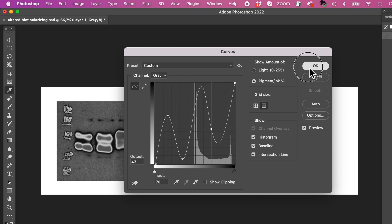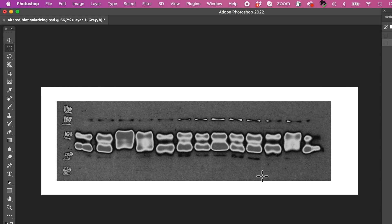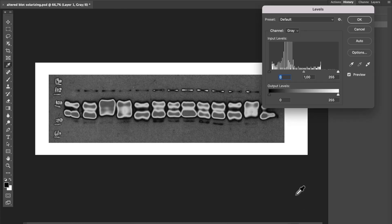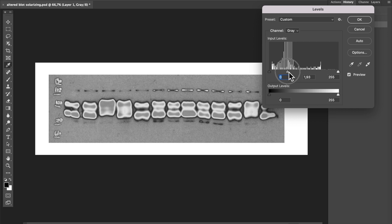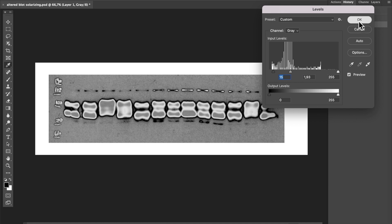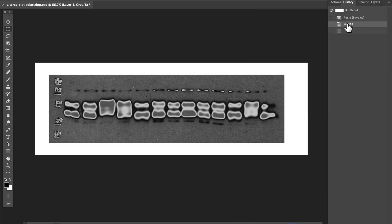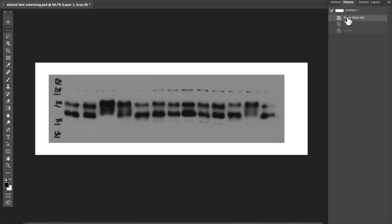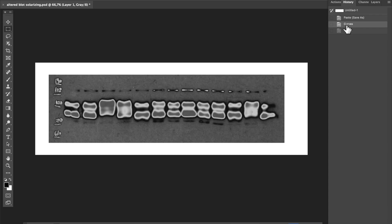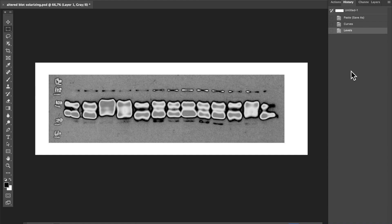An action is like an automated shortcut that lets you complete repetitive tasks with just a couple of mouse clicks. In addition, it may be useful to adjust the Levels setting to get the best view and tease out specific details. In the History window, you can return to any earlier point of the process and alternate between stages that may be useful for your analysis.